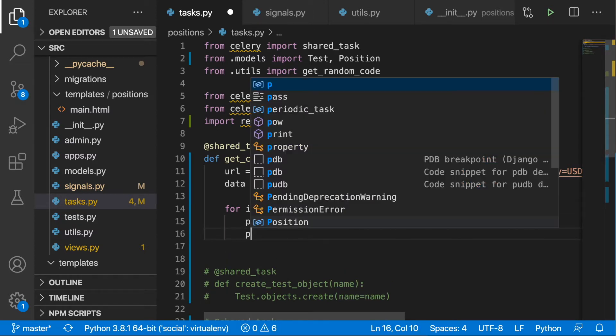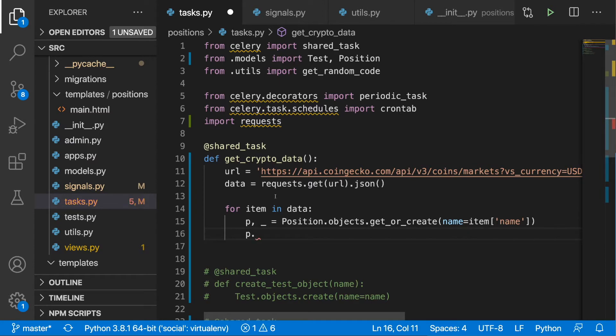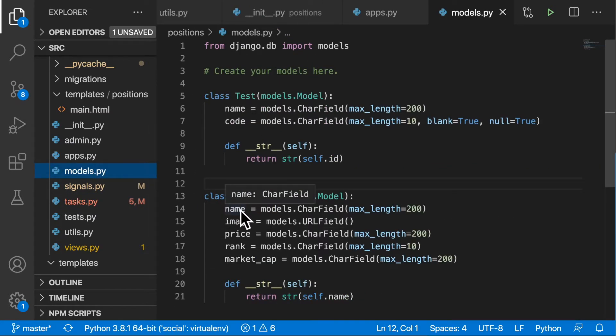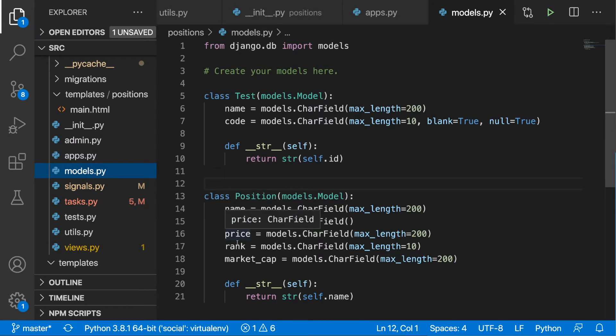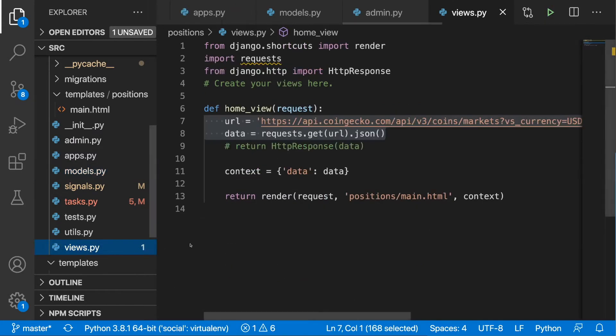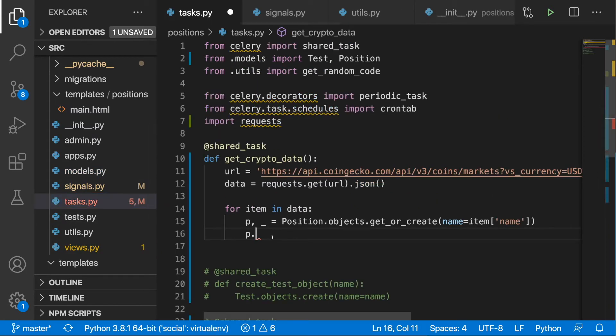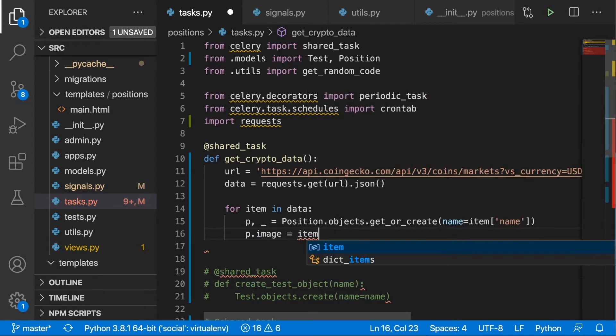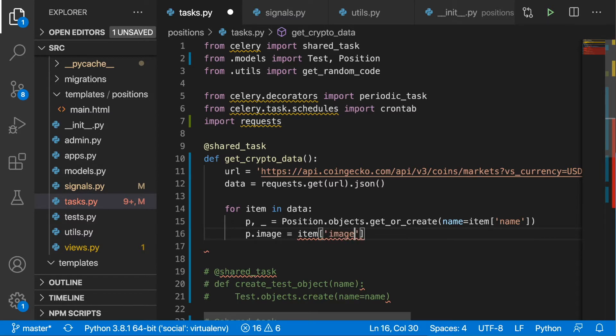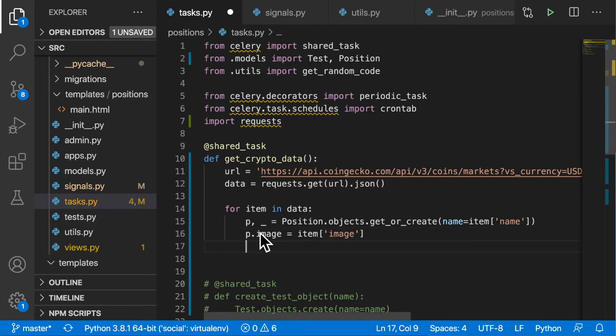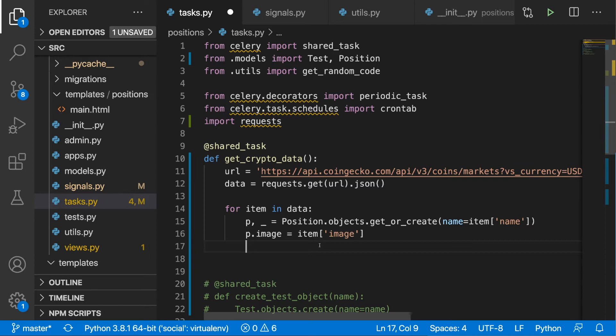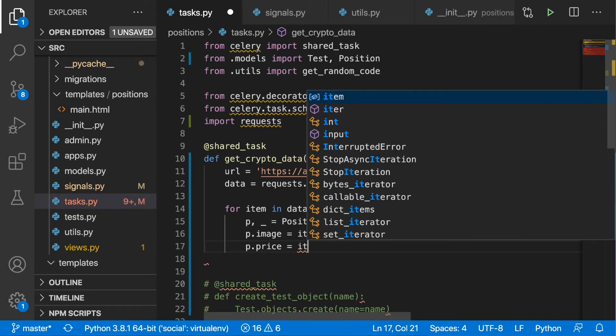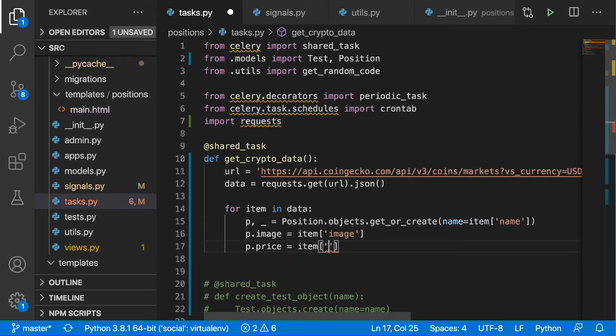Now we need to reference the fields that we defined in the models.py. The name is already taken care of, we need to focus on image, price, rank, and the market cap. In the tasks.py let's write down p.image is equal to item and then image. These are our fields, and here we have the data from the API. We are assigning data from the API to our field. Here we will have p.price, and then in the API we have it named as current price.